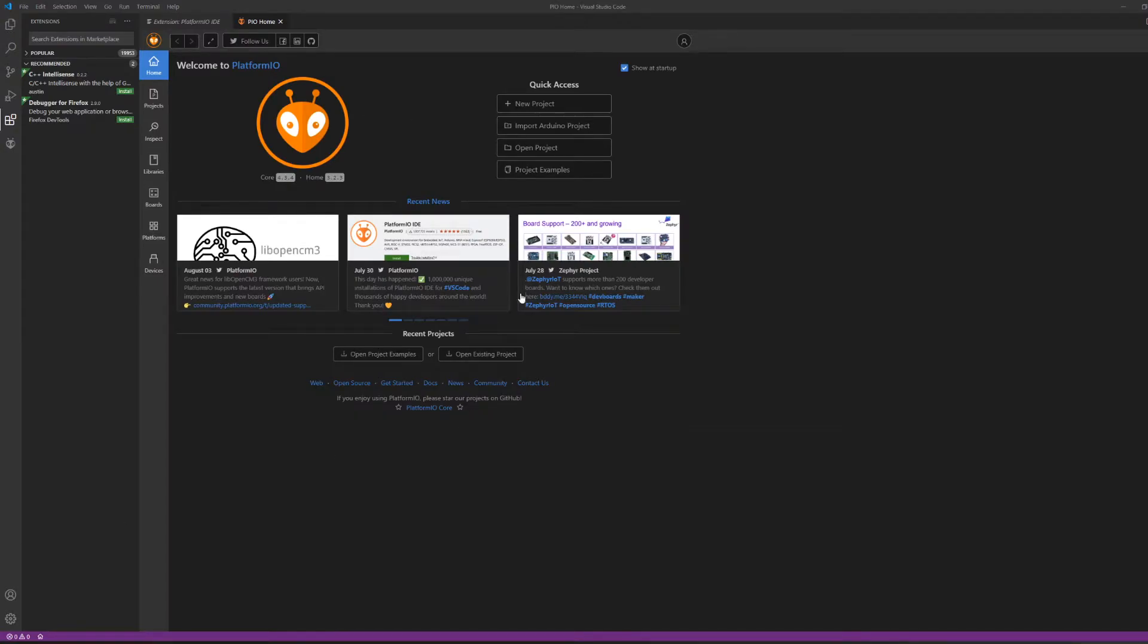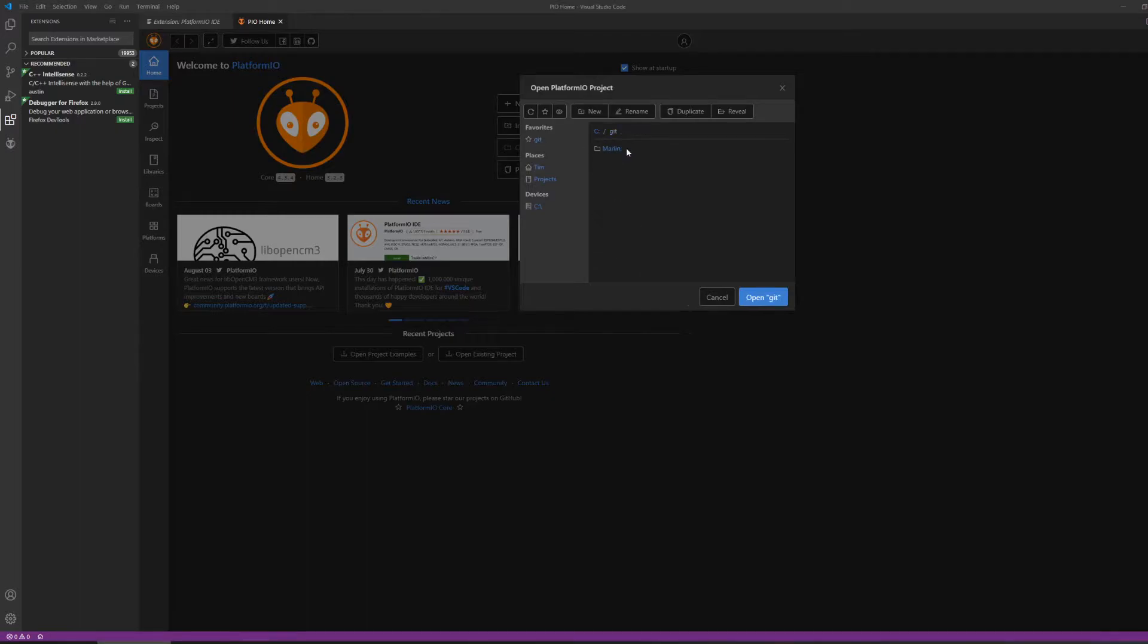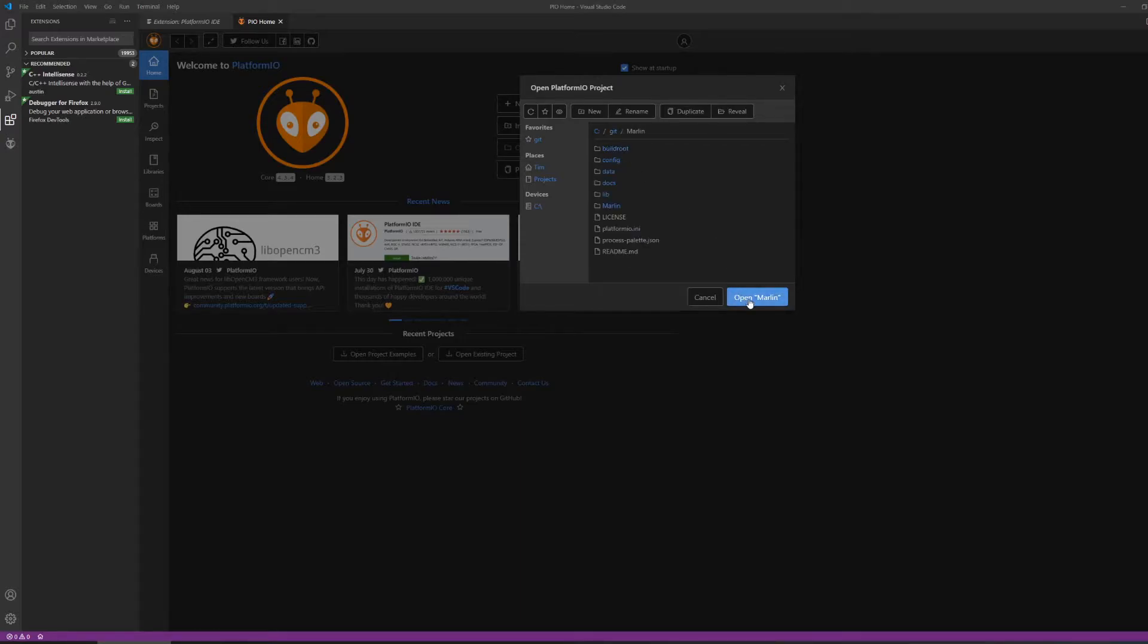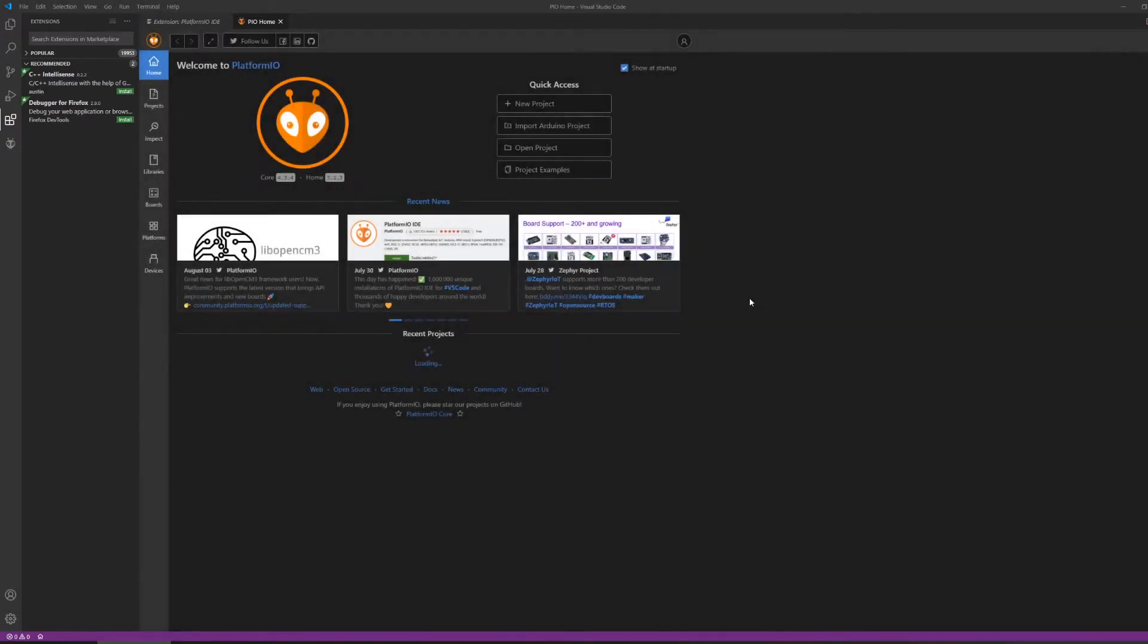Once you have PlatformIO installed, go ahead and go to open projects, find your folder where you have the Marlin repository, and then click on that and hit open Marlin.